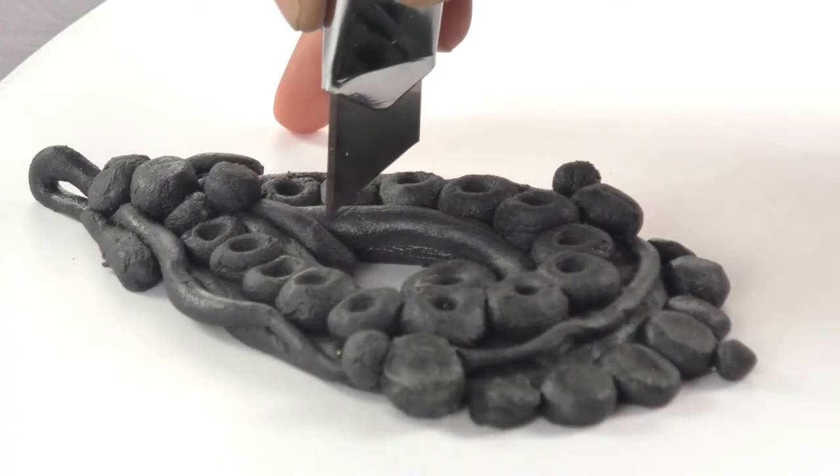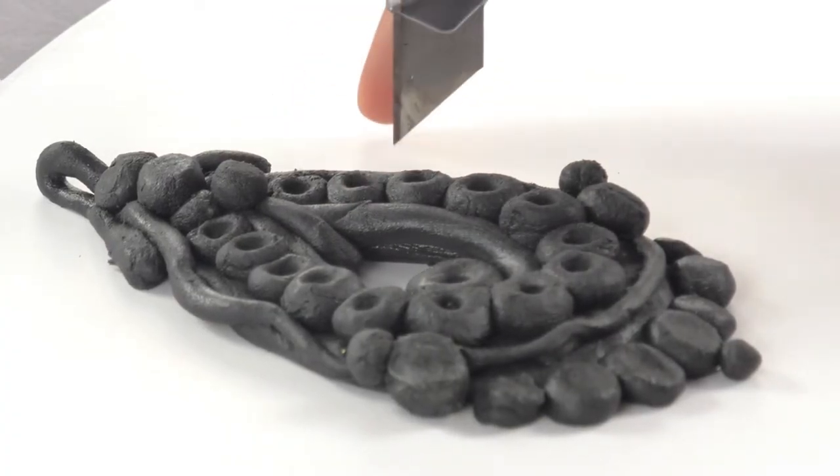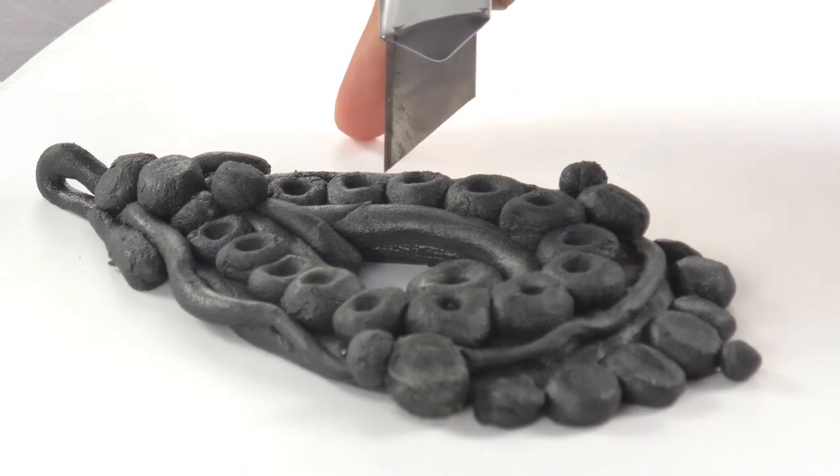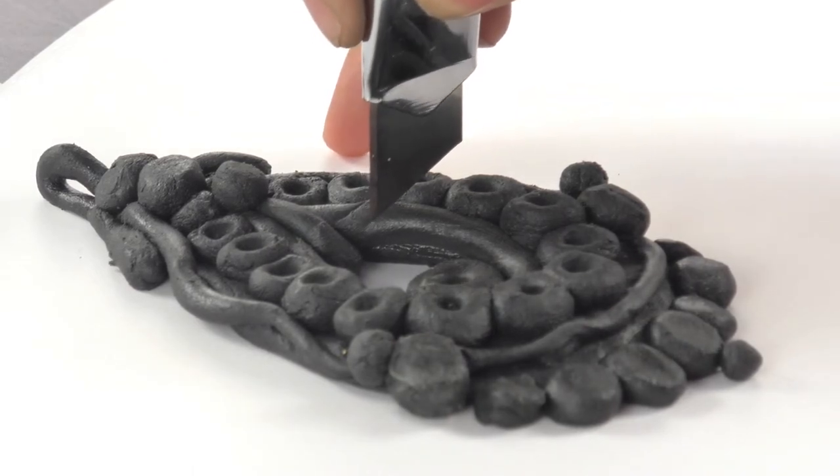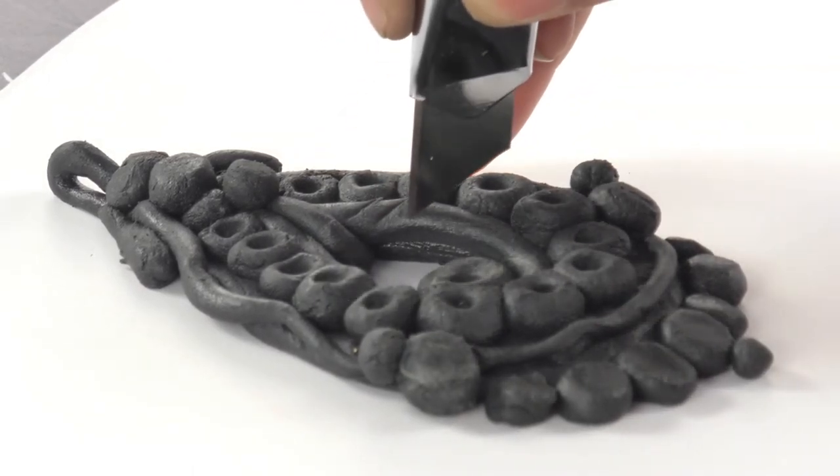Give finishing touches to the design using a brush and also using a paper knife.